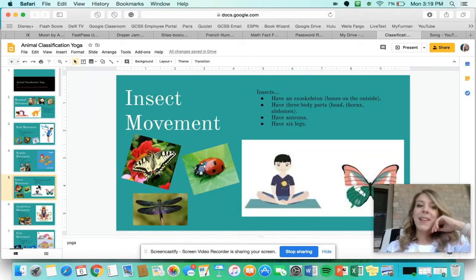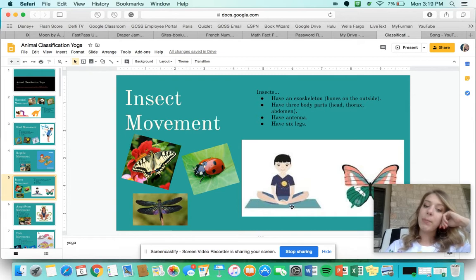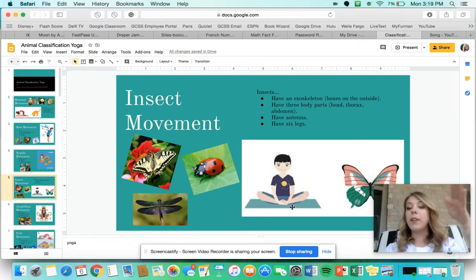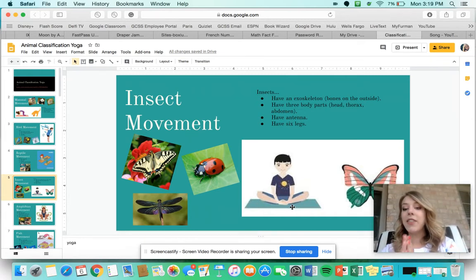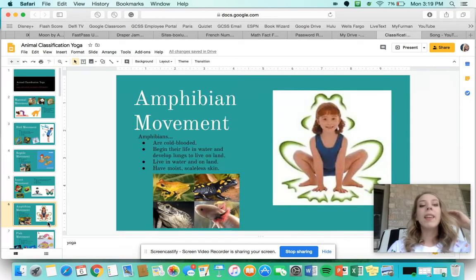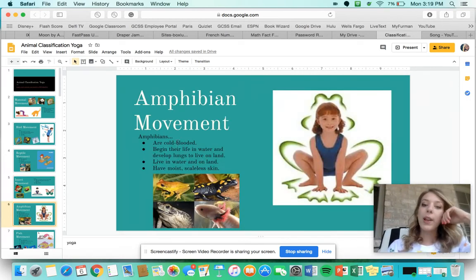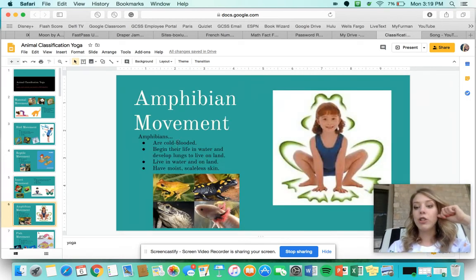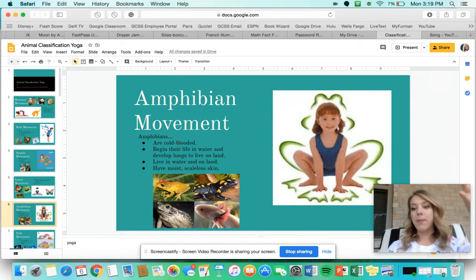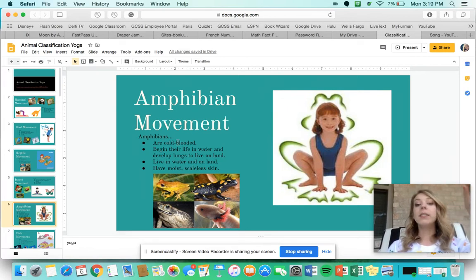For the insect movement, you're going to do the butterfly pose — sit down, put the bottoms of your feet together, and flap your knees like a butterfly. Next, amphibians. Amphibians are cold-blooded, meaning their temperature changes with the environment. They begin their life in the water and develop lungs to live on land.